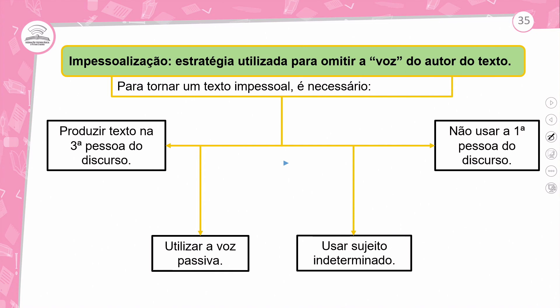Esse texto pauta-se pela impessoalização — uma estratégia utilizada para omitir a voz do autor do texto. Para tornar o texto impessoal, é necessário: produzir seu texto na terceira pessoa do discurso, utilizar a voz passiva, usar o sujeito indeterminado, e não usar a primeira pessoa do discurso.